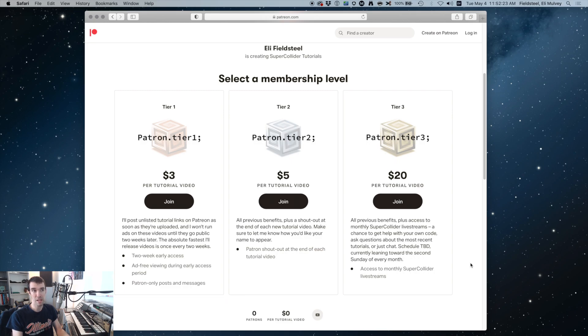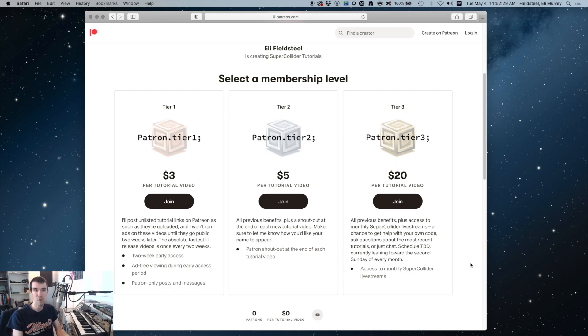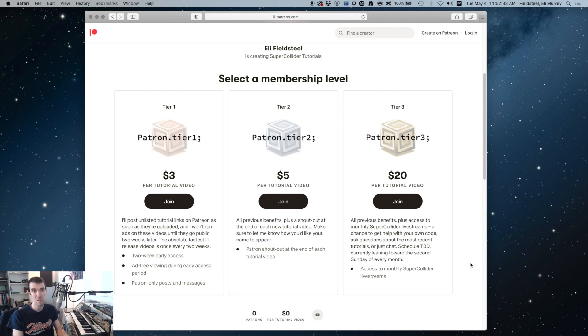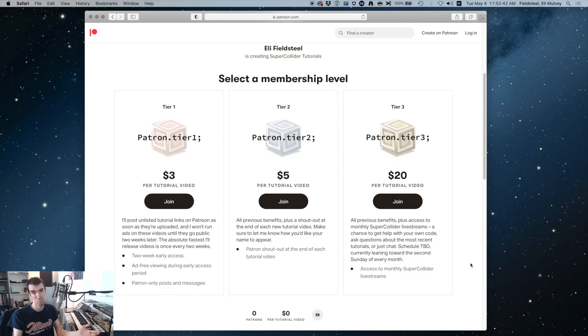Tier two supporters will get a shout out at the end of each video. And the idea for tier three is I'll do a monthly unlisted live stream on YouTube, schedule and some other details TBD. But again, the stream link will be here on Patreon and it'll be a chance to ask questions about recent videos, share some code, troubleshoot some problems, or just hang out and chat about stuff.